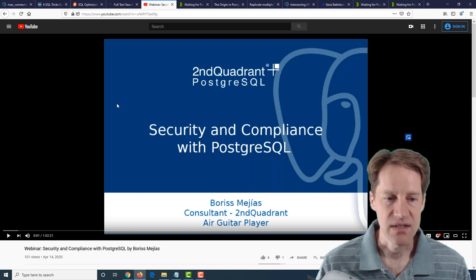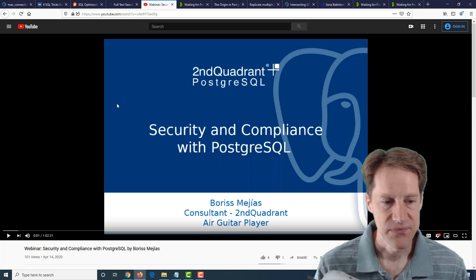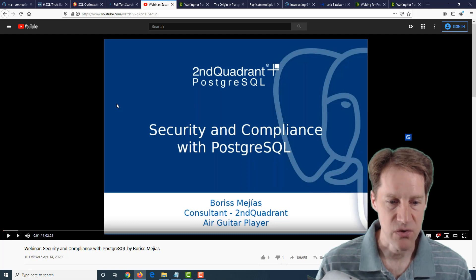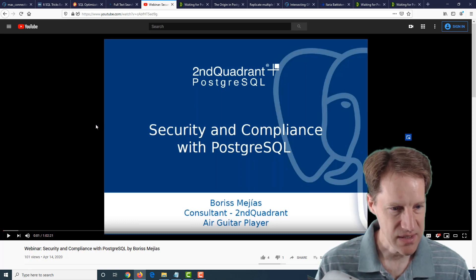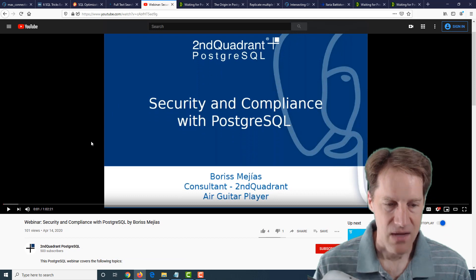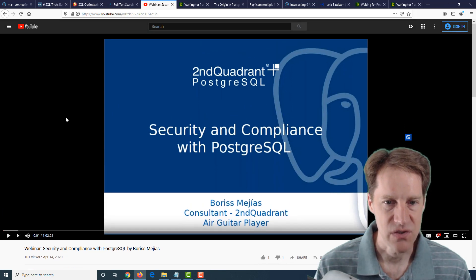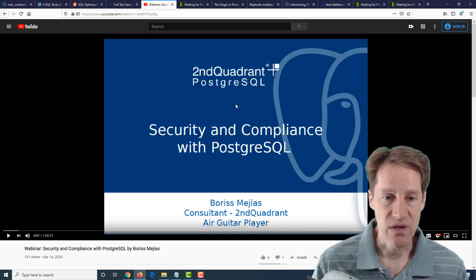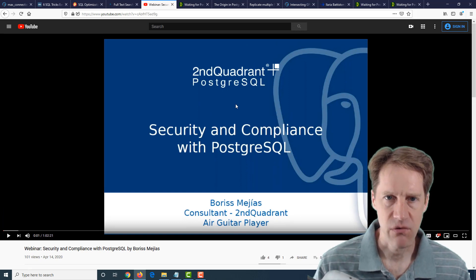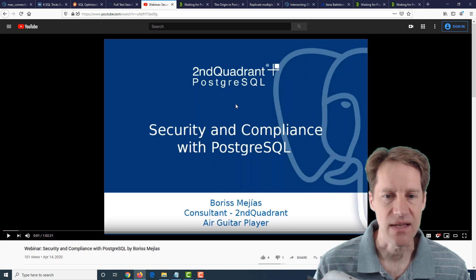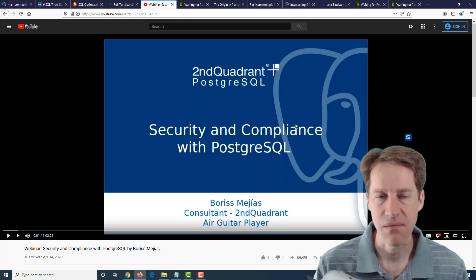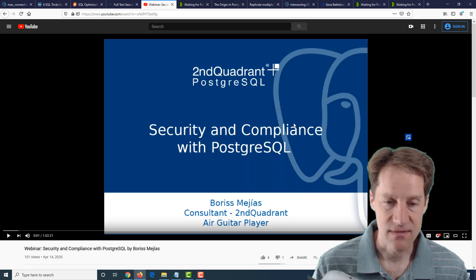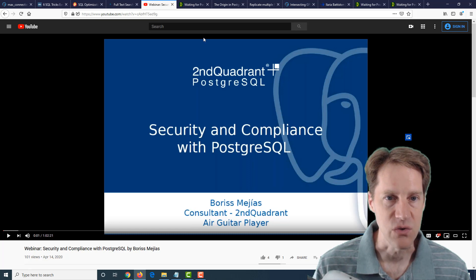The next piece of content is actually a YouTube video, and it's Webinar, Security and Compliance with PostgreSQL by Boris Mahas, I believe. My apologies if I'm pronouncing that incorrectly. This is from the Second Quadrant PostgreSQL YouTube channel. And this webinar is about an hour in length, and it covers all sorts of different aspects with regard to setting up the security of your PostgreSQL installation, as well as compliance, namely talking about PCI DSS compliance. So if you have interest in that topic, definitely check out this webinar on YouTube.